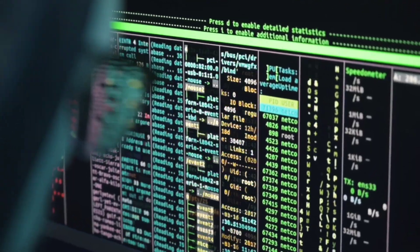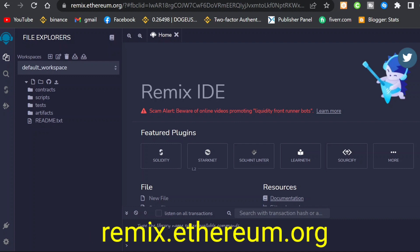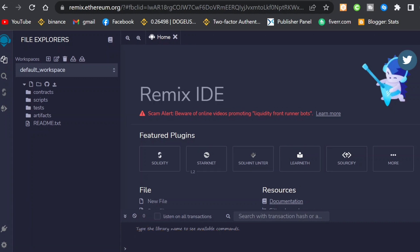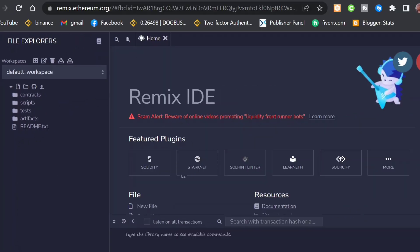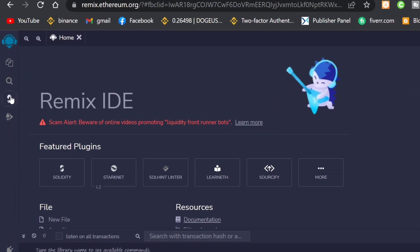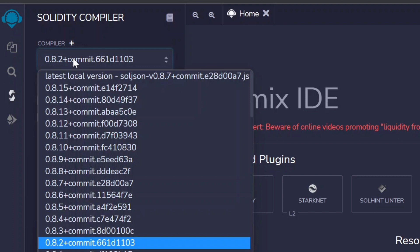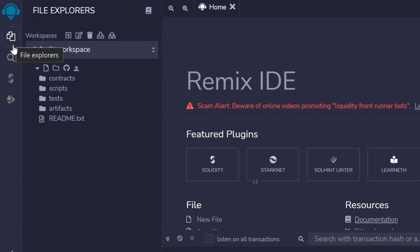Now we need to code the smart contract, which is easier than ever using a tool called remix.ethereum.org — the link is in the video description. Remix is an online code editor for Solidity. Once you're there, set up your compiler by clicking the compiler icon, selecting compiler version 0.8.2. Then go to the File Explorer and click the option to create a new file.